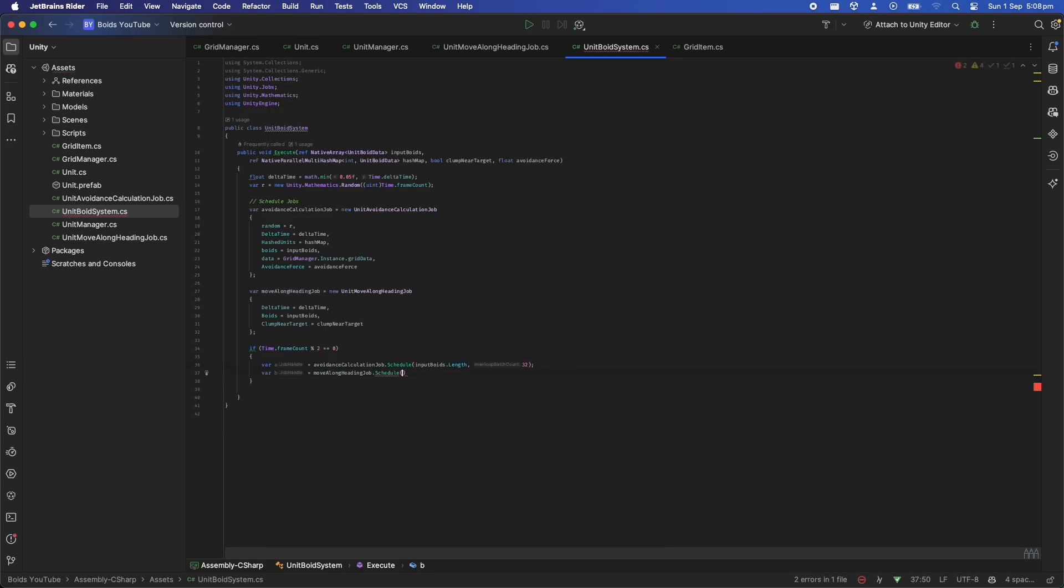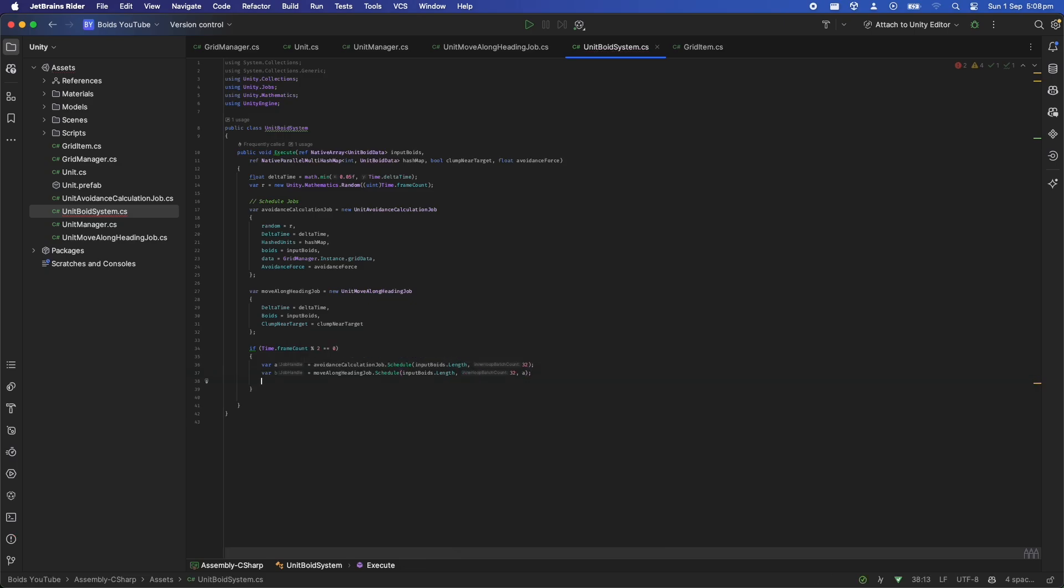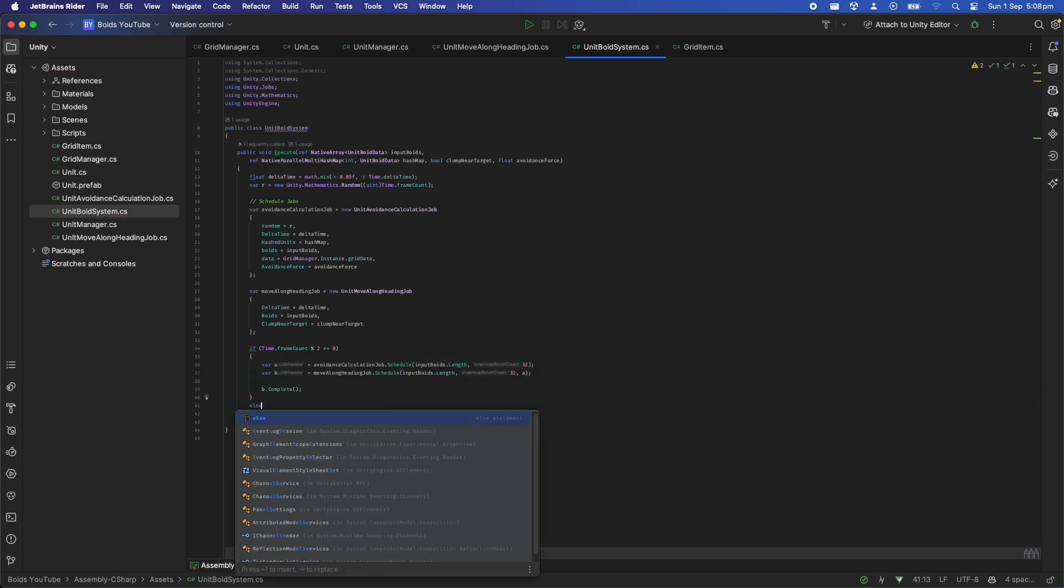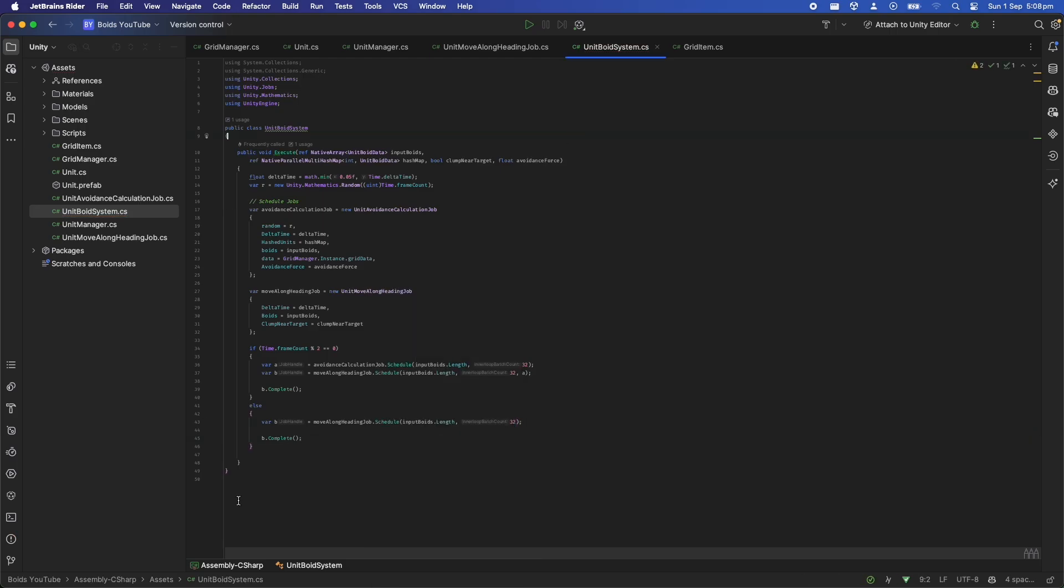If you want a more detailed deep dive into the job system just let me know in the comments and I'll plan a video for the future. Since the avoidance job is still fairly expensive I'm only running it once every two frames since it doesn't have to be so accurate, but the move along heading job I run every single frame.